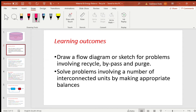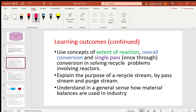Secondly, solve problems involving a number of interconnected units by making appropriate balances. Thirdly, you should be able to use concepts of extent of reaction, overall conversion, and single pass conversion in solving recycle problems involving reactors — that is for chemical reactions. Fourthly, explain the purpose of a recycling stream, bypass stream, and a purge stream, and be able to differentiate between these three respective streams.